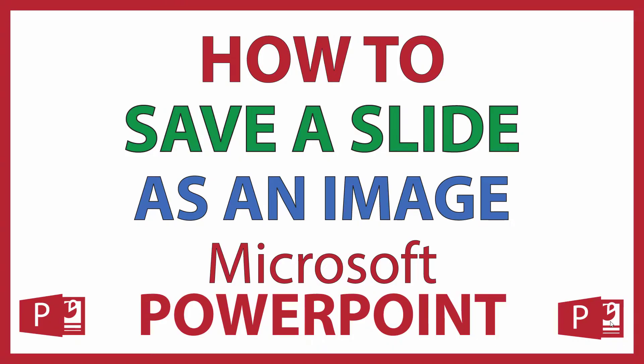This is going to be a video tutorial on how to save a slide as an image in Microsoft PowerPoint. I'll be using Office 365 on a desktop PC for this. Let me jump over to PowerPoint here.